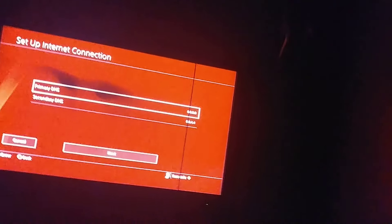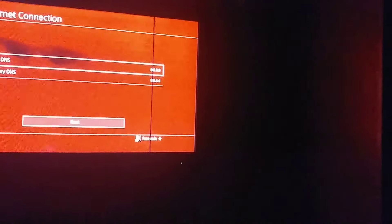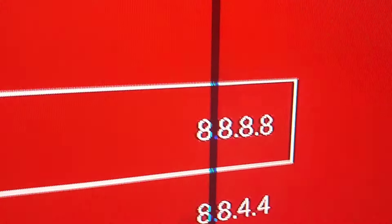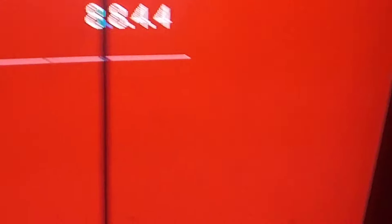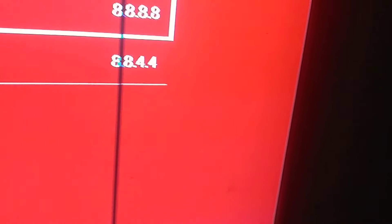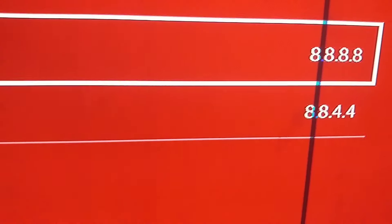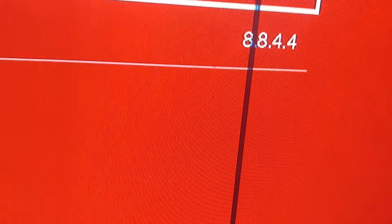And you want to set the DNS settings to this: 8.8.4.8 and then 8.8.4.4. So it's 8.8.4.8 and 8.8.4.4 basically. Now click Next.